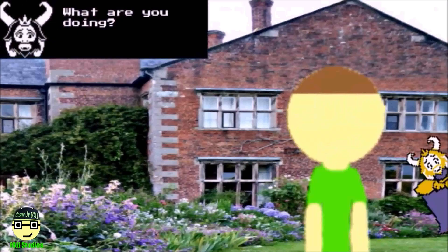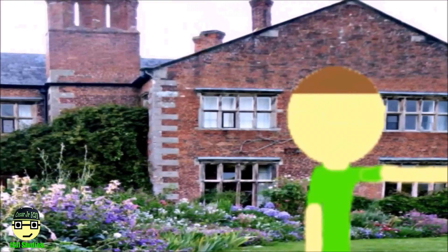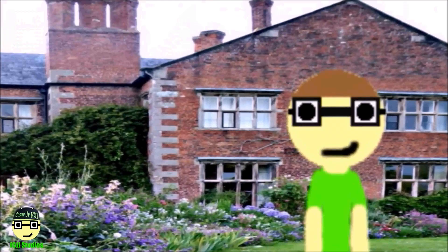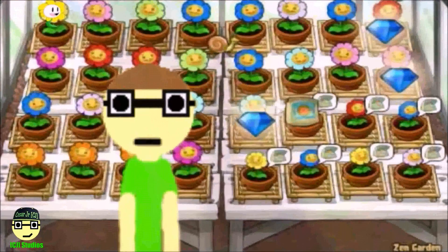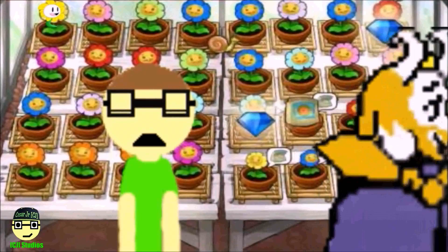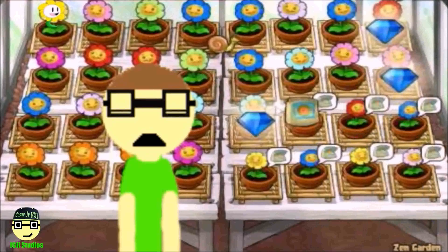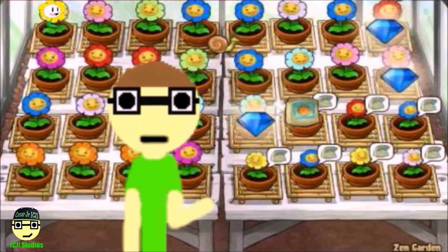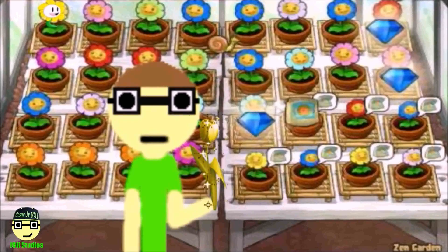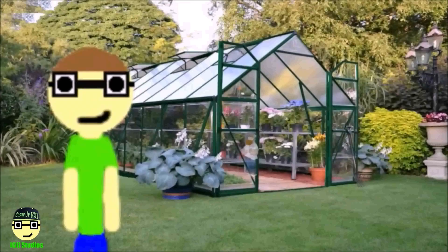How many animals can reproduce by budding? Now, if you were to cut a green stem and place it in water, it reproduces into a new plant! See, plants can propagate asexually.